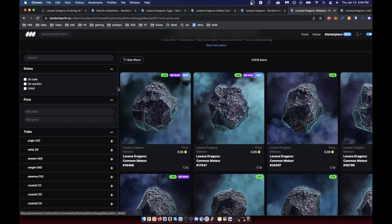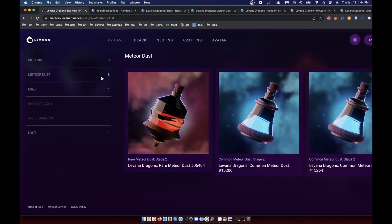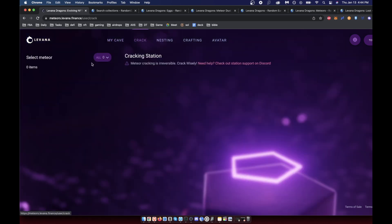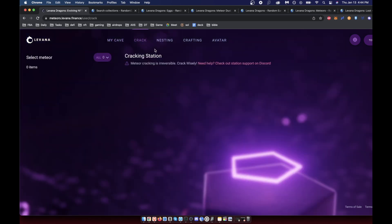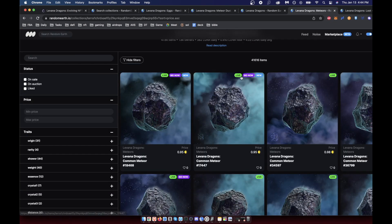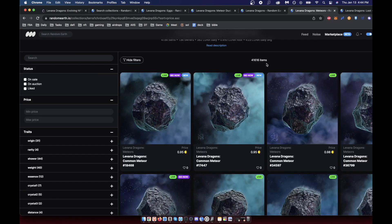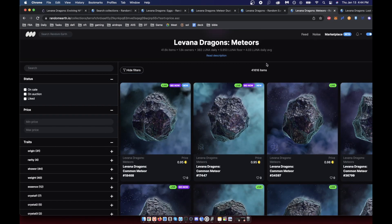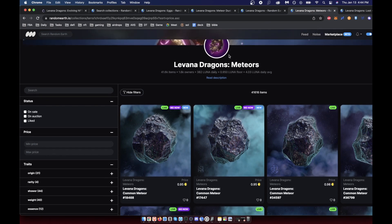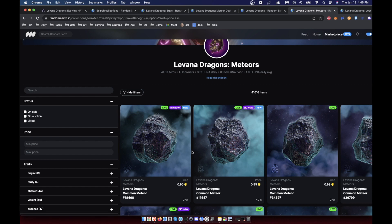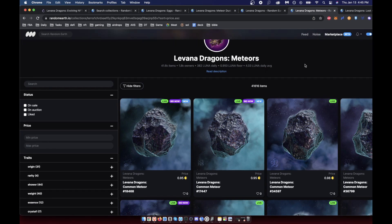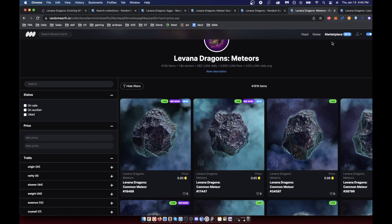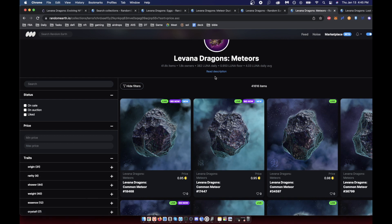Once you have this meteor, you actually would go to the Levana cracking station. Now it's important to note that if you buy this from RandomEarth, you actually need to go to your items and click on withdraw because it's going to be deposited. You go to the top right, click on my items, and then click withdraw, and once you do that it'll appear here.